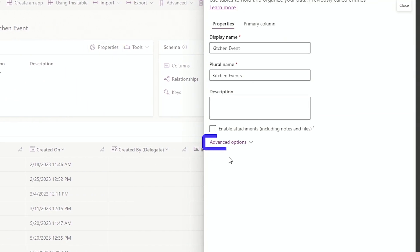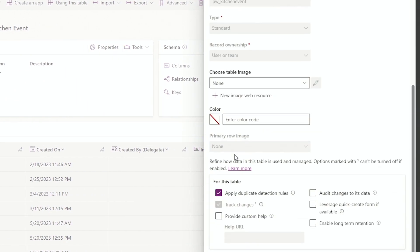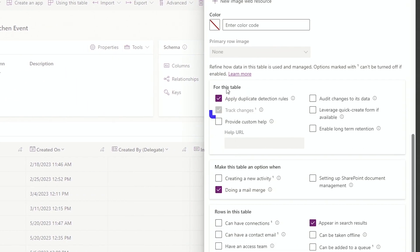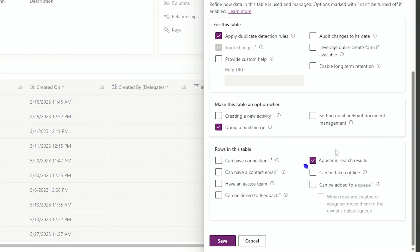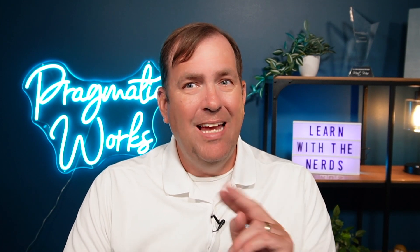Once here, go to advanced options, and ensure that track changes is turned on. Once you turn it on, you cannot turn it off. It's mainly used for change tracking and those kind of things. And then down below, appear in search results. Those two check boxes need to be turned on at the time of this recording for this to work. That's step two done.